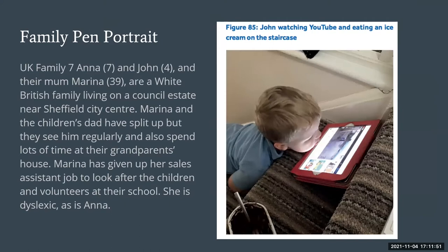Anna is seven and John is four — they're siblings living with their mum Marina, a white British family on a council estate near Sheffield City Centre. They were categorised in the study as being from a lower socioeconomic status family. Marina takes a really active interest in the children's play, particularly with technology. They watch television after school and have a film night at the weekend. Marina prefers educational apps and is not keen on YouTube, but that's not to say it wasn't a very media-rich environment.